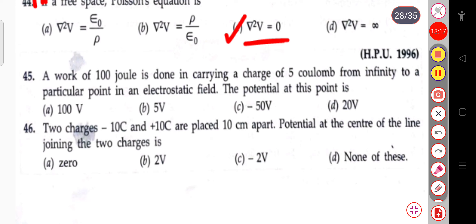The next question: a work of 100 joules is done in carrying a charge of 5 coulombs from infinity to a particular point in an electrostatic field. The potential at this point will be 20 volts — calculate this yourself.